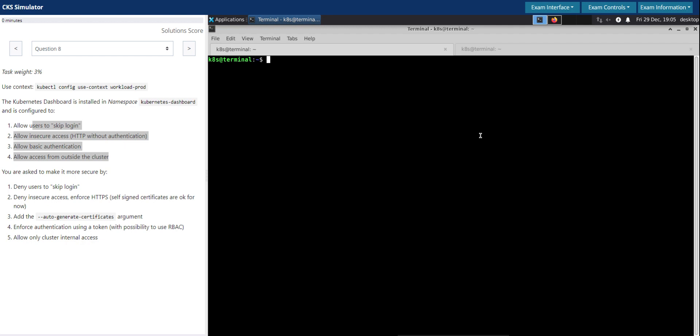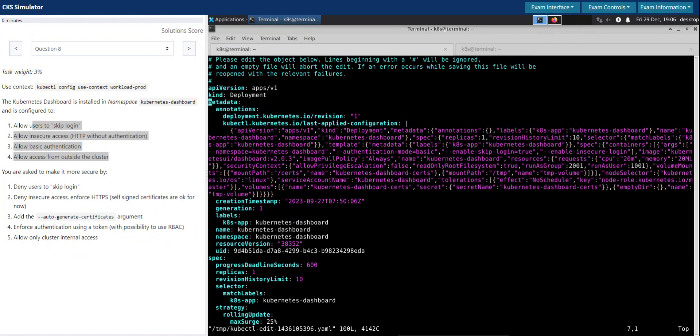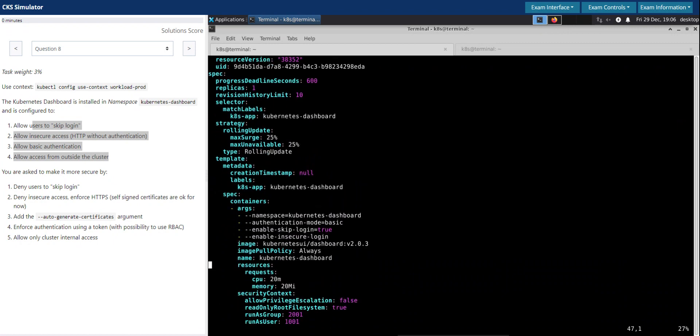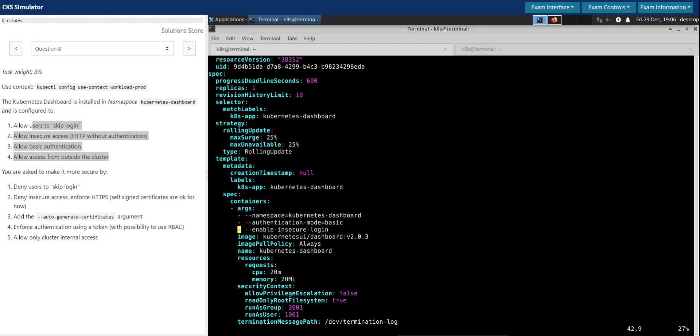First, let's take a look at the Kubernetes dashboard deployment and then we'll fix it. kubectl in the kubernetes-dashboard namespace, let's edit the deployment kubernetes-dashboard. Let's go to the section which accepts the arguments. We clearly see enable-skip-login is set to true. We don't need this, we have to disable that, so let us delete it to keep it simple. Enable-insecure-login, we don't need this as well, we can delete this attribute or argument.